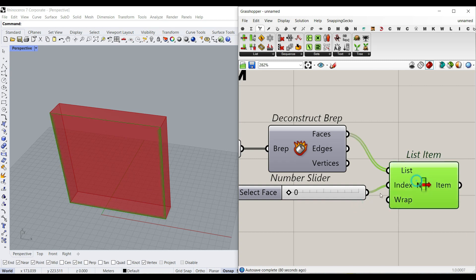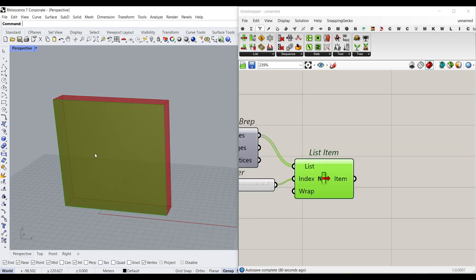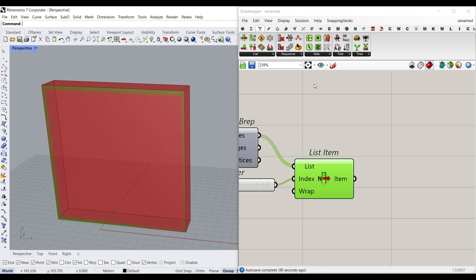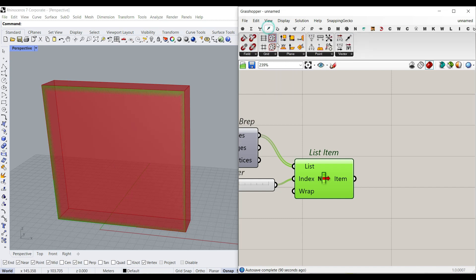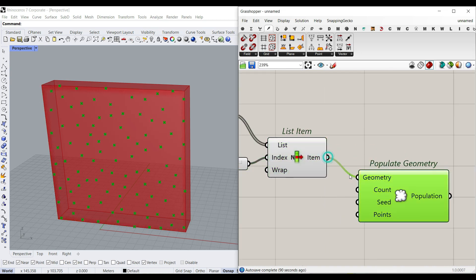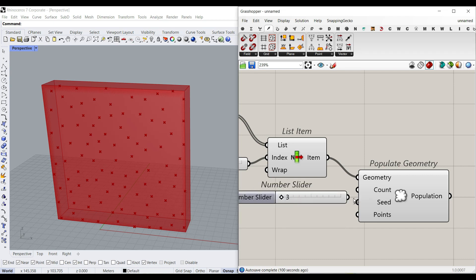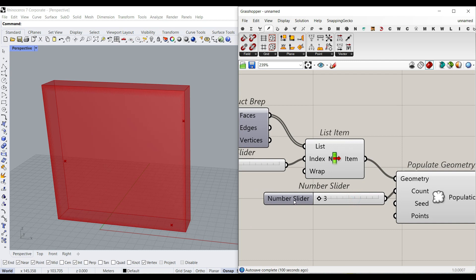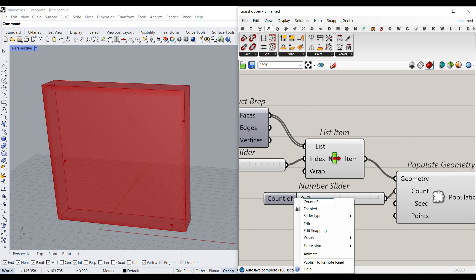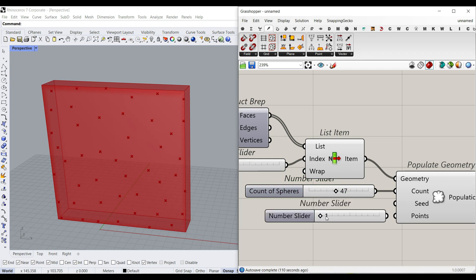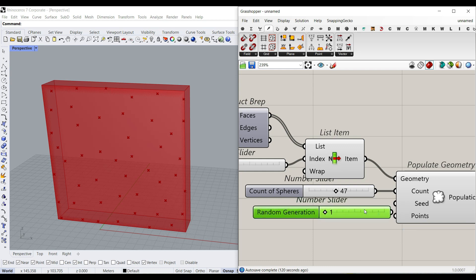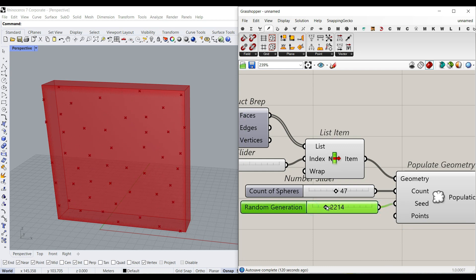After we have selected the face, we just have to make a series of random points on it. So I'm going to go to Vector, Grid, and Populate Geometry. Give it to the geometry I want, the number of points we need. So maybe from three to a hundred. And this is going to be the count of spheres. So we can just change that here. And there is a seed, so we can say from one to maybe 10,000. That's going to produce the random generation. So I'm going to give that to the seed. And if I change that, you can see it's going to change.